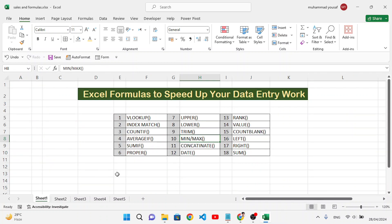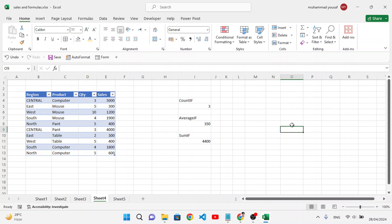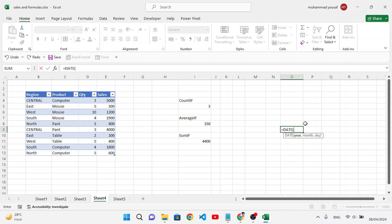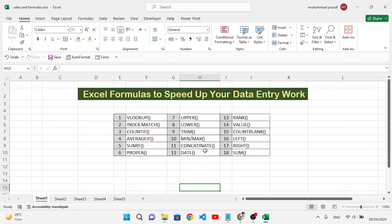Now the DATE formula is used to convert separate day, month, and year values into a date format. For example, DATE(2003, 4, 12) produces a proper date. If you have year, month, and day in separate columns, you can combine them with DATE. You can also use the YEAR, MONTH, and DAY functions to extract those parts from a date.